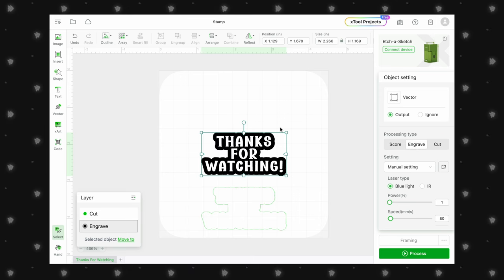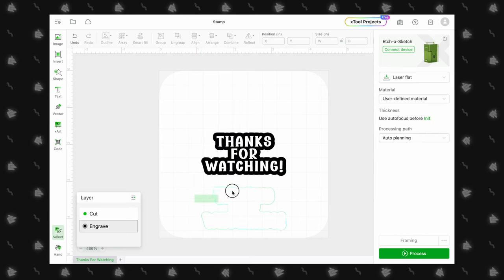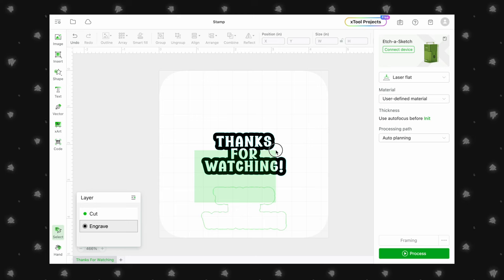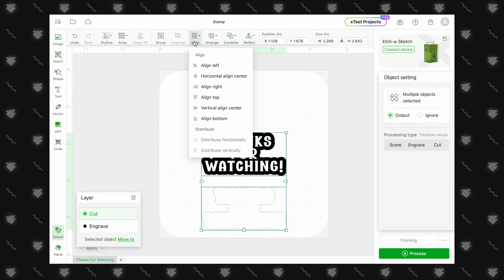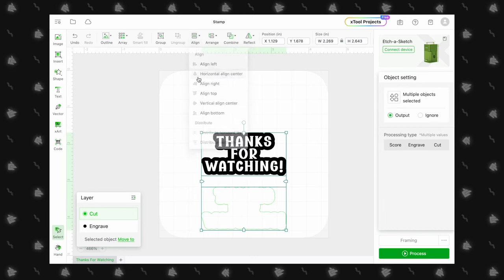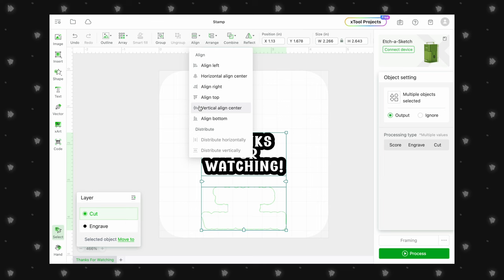Now we need to align our cut and engraved designs. Select both. Click Align, Horizontal Align Center, then Vertical Align Center.